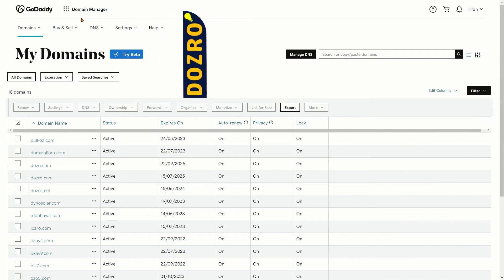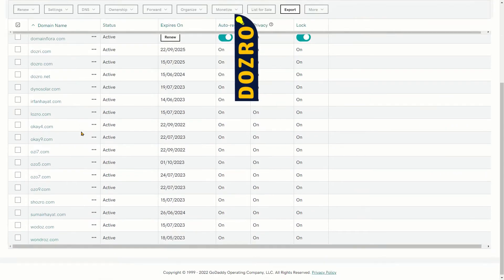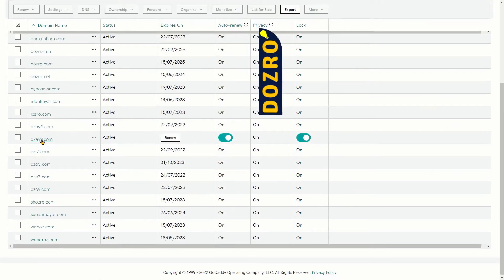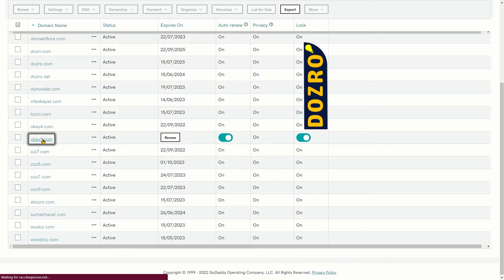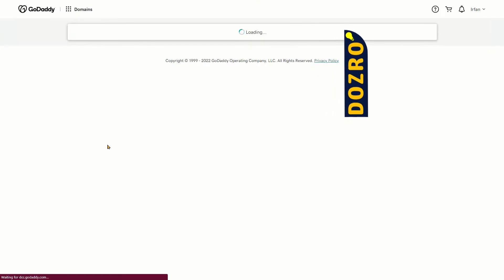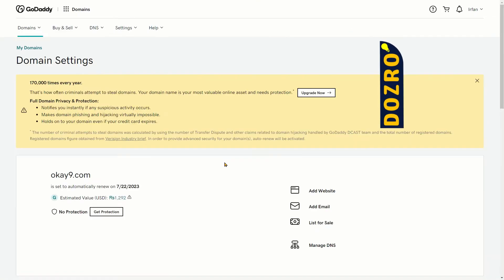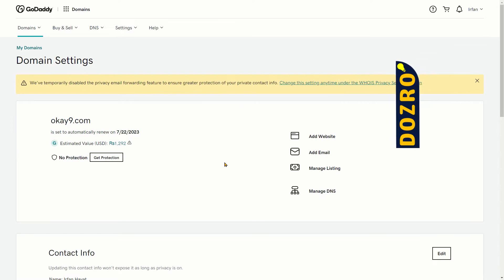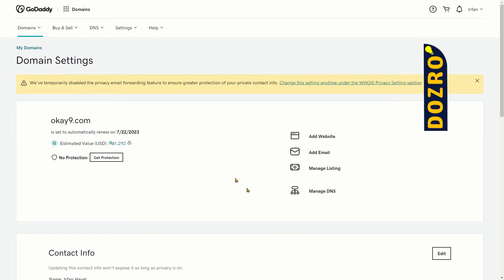Now open GoDaddy Domain Manager and select the domain where you want to add SPF and DKIM records of Google Workspace in the DNS settings of GoDaddy domain.